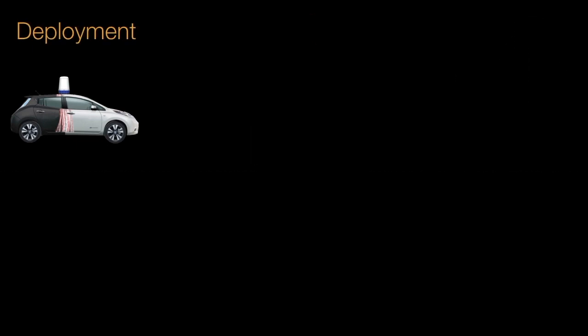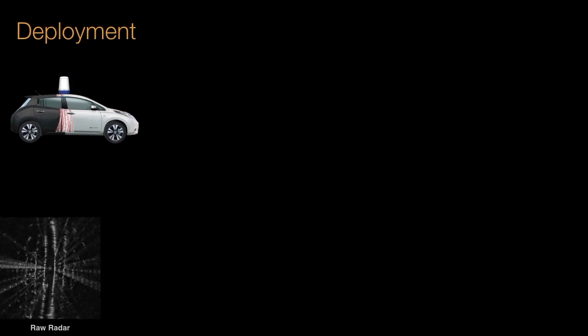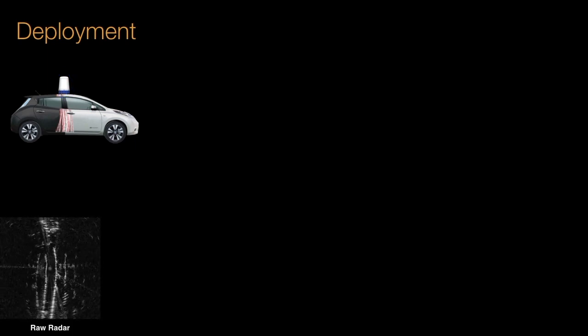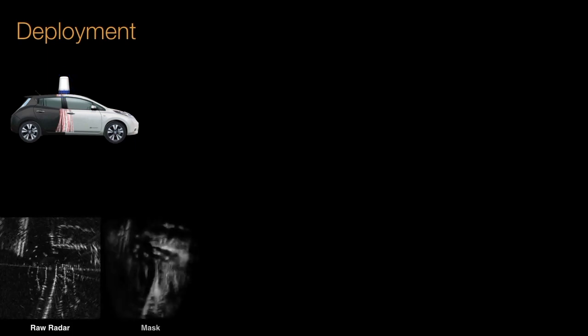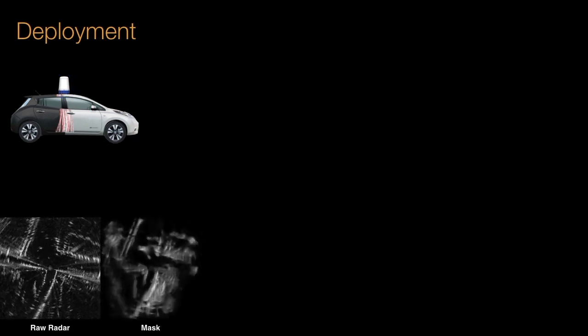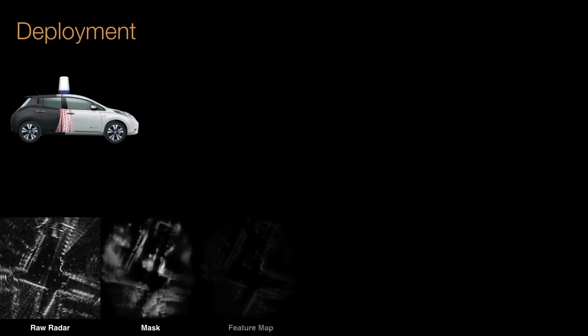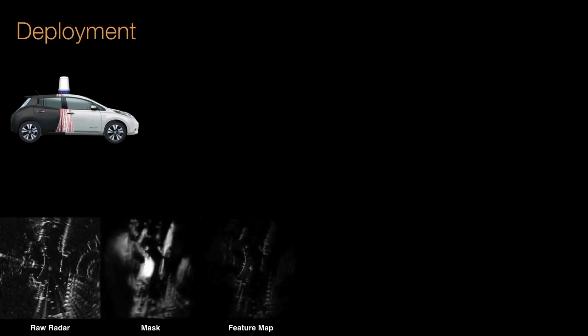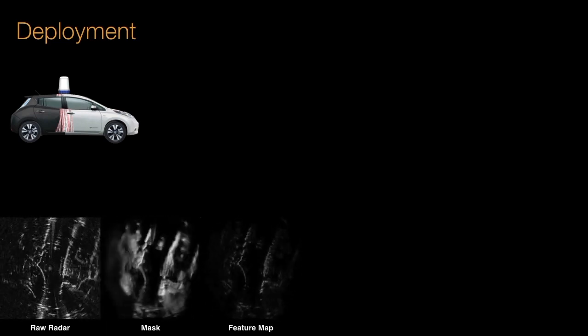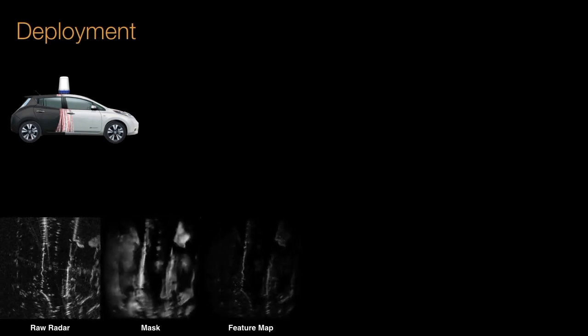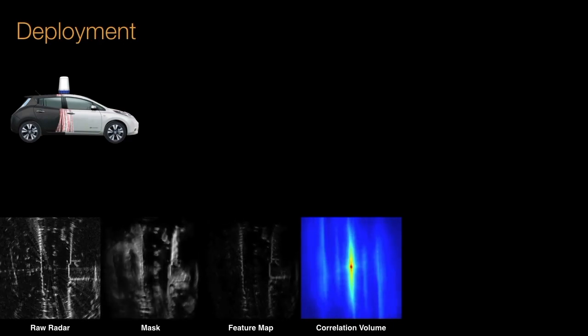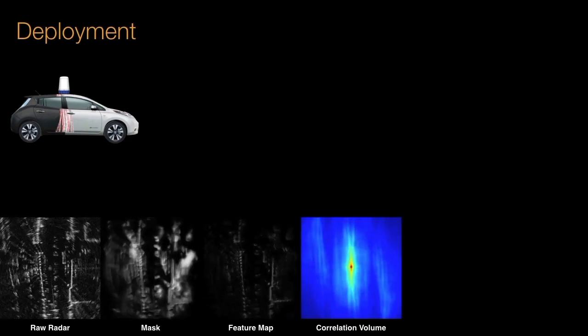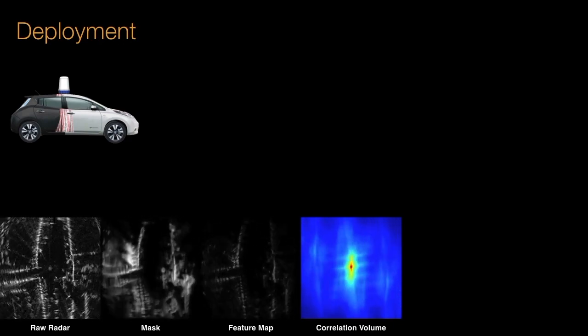At runtime, we use a vehicle only equipped with a radar. Using the trained network, we take the raw radar input and produce live masks which result in a feature map optimal for pose prediction. These feature maps are used to generate our correlation volume from which we deduce pose.